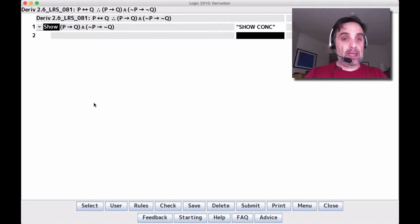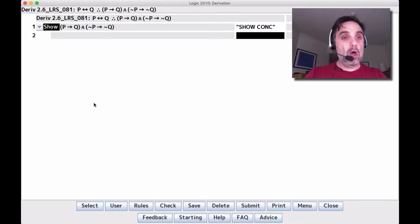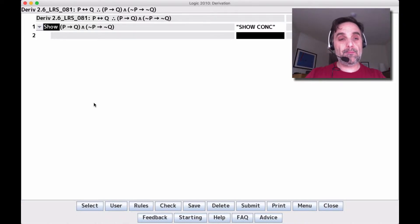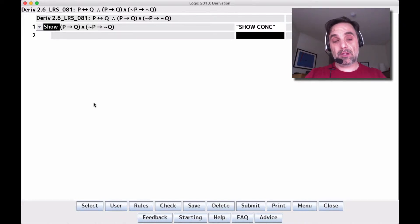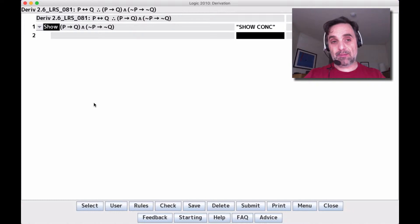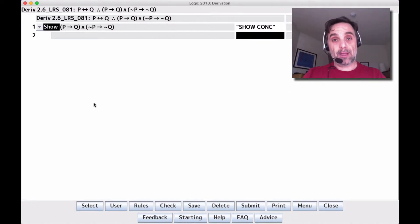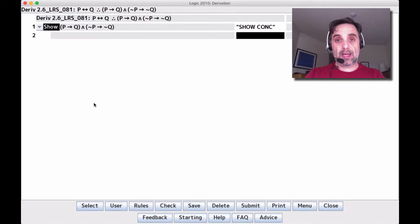This isn't actually a biconditional derivation, but it uses a strategy similar to the one we use with biconditionals. We're trying to show a conjunction — specifically, (if P then Q) and (if not P then not Q). That's our conclusion. To complete this derivation, we can't use CD by itself because we're not trying to show a conditional; that's not what the conclusion is.